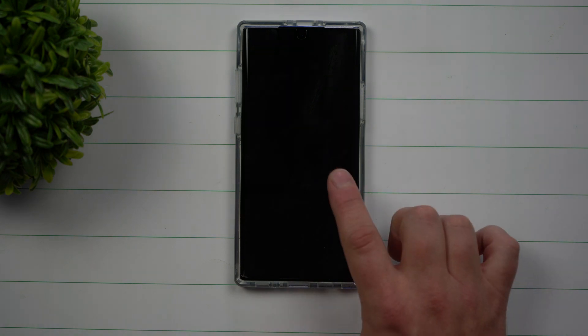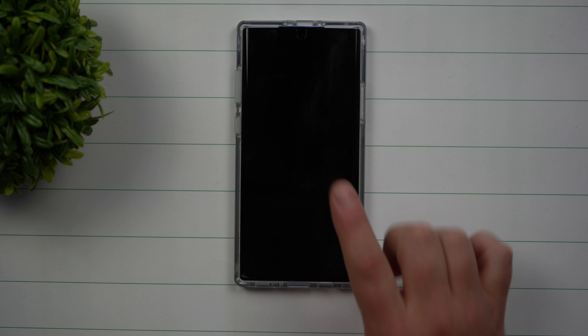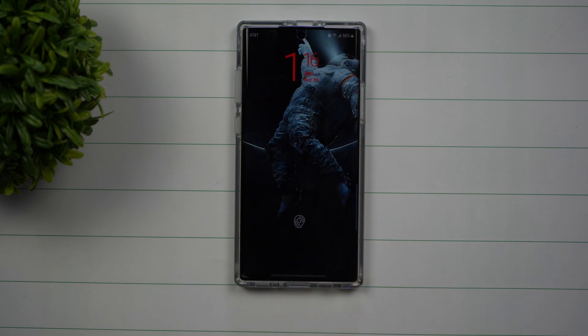Today we're going to talk about one of my favorite features on the Galaxy Note 10 Plus, and that is the double tap to wake feature.